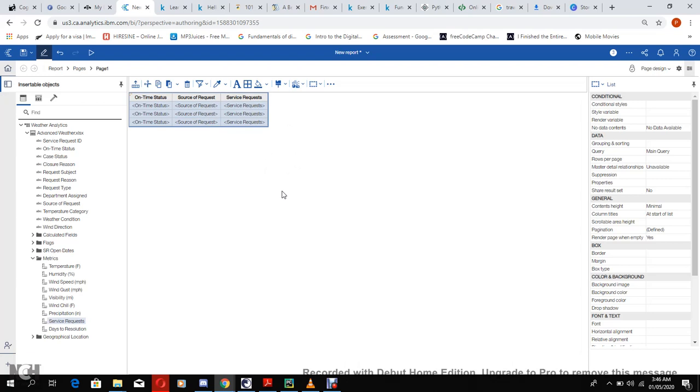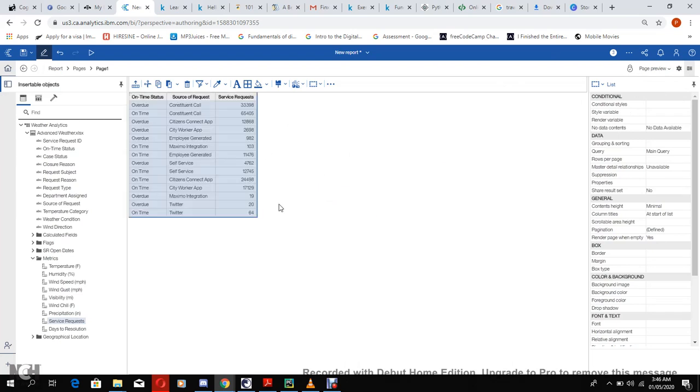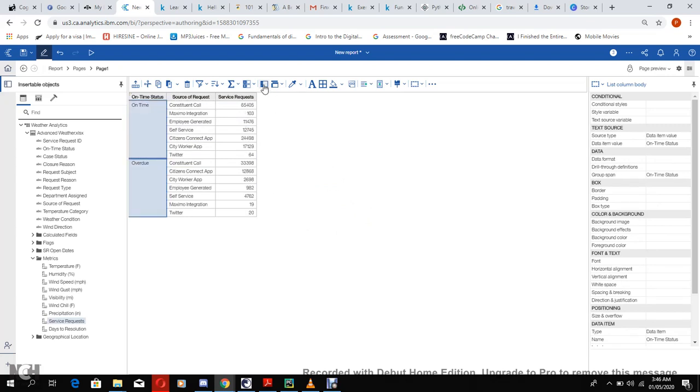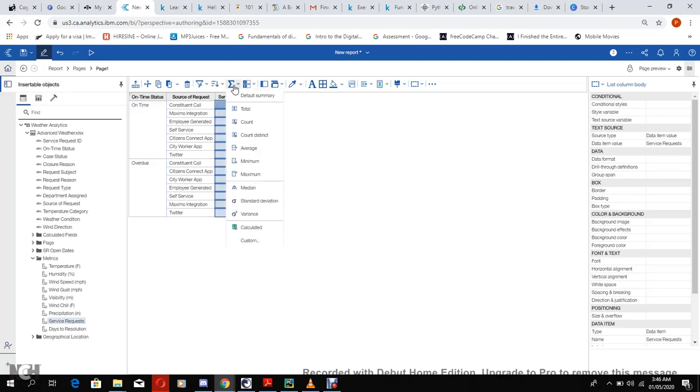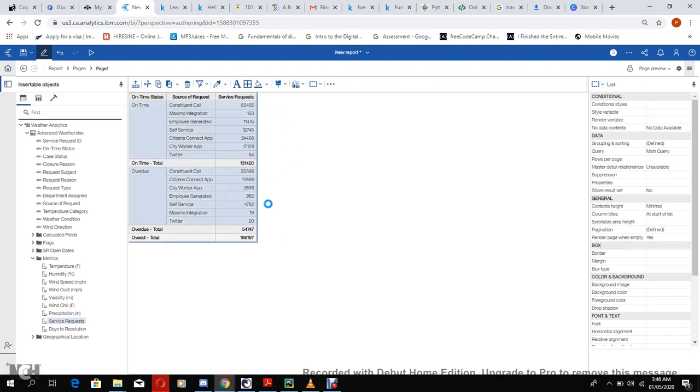Let's go to page preview. Let me group by on time status and let me sum service requests. Now we'll be going to the query.